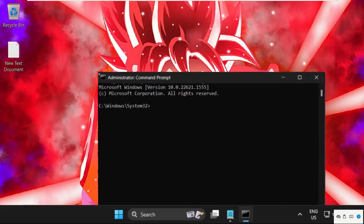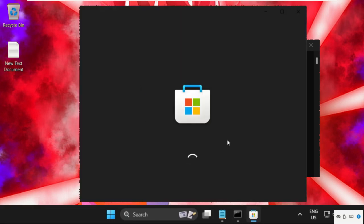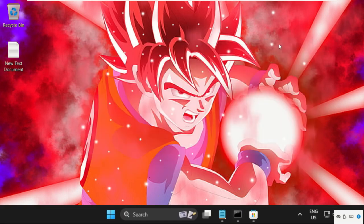On this window we need to execute this command: wsreset and hit enter. It will automatically open the Microsoft Store. Let the process complete.